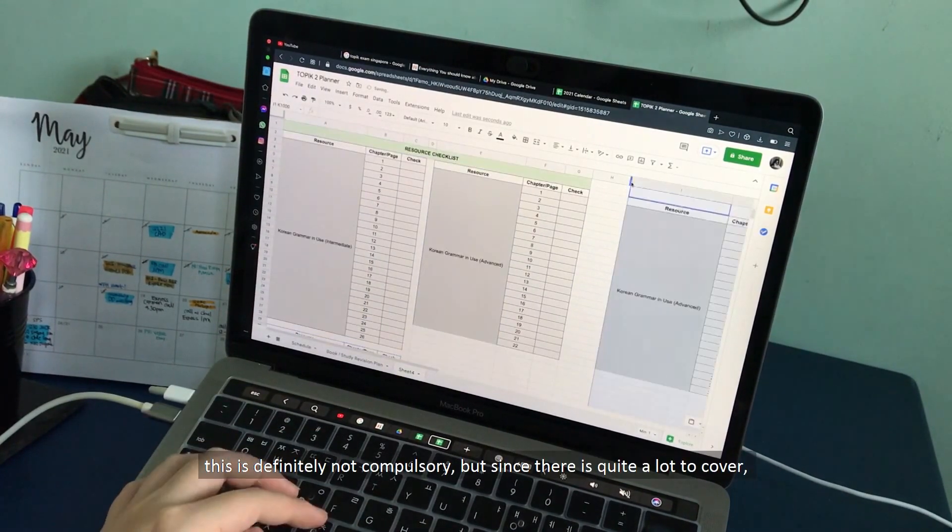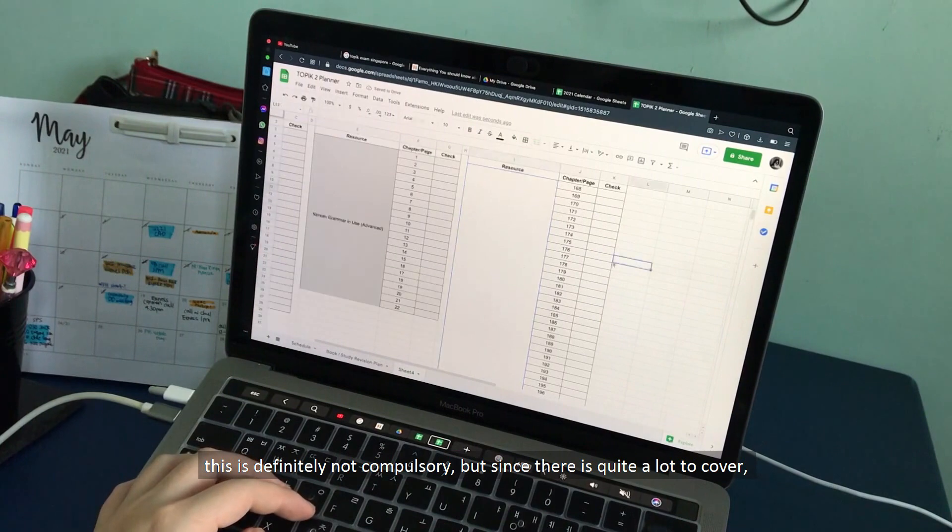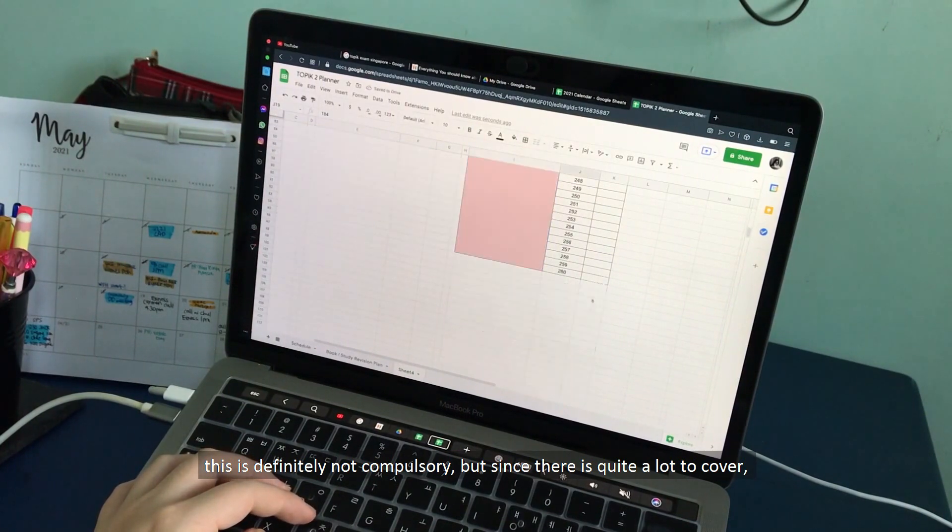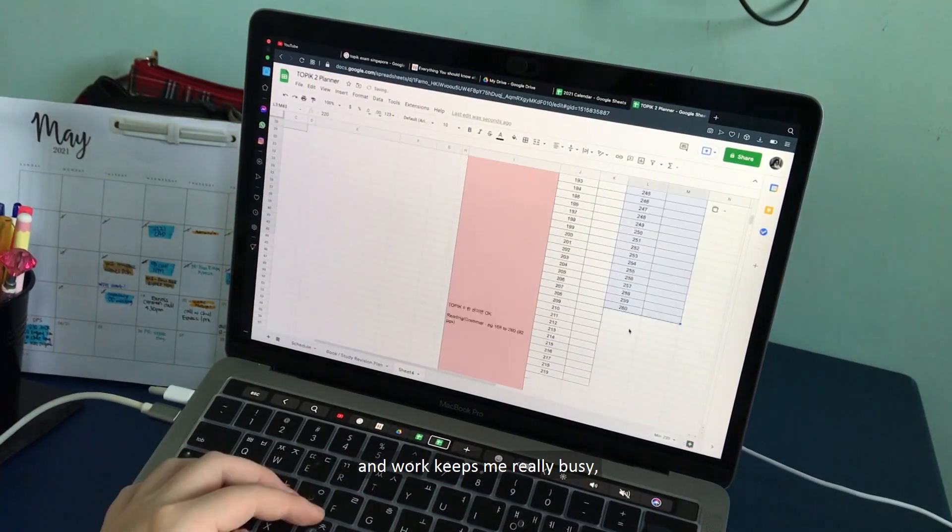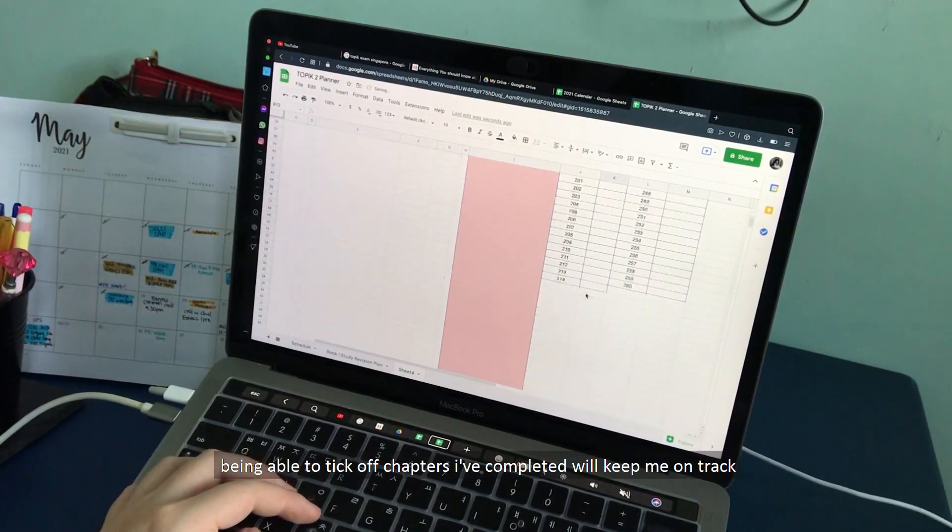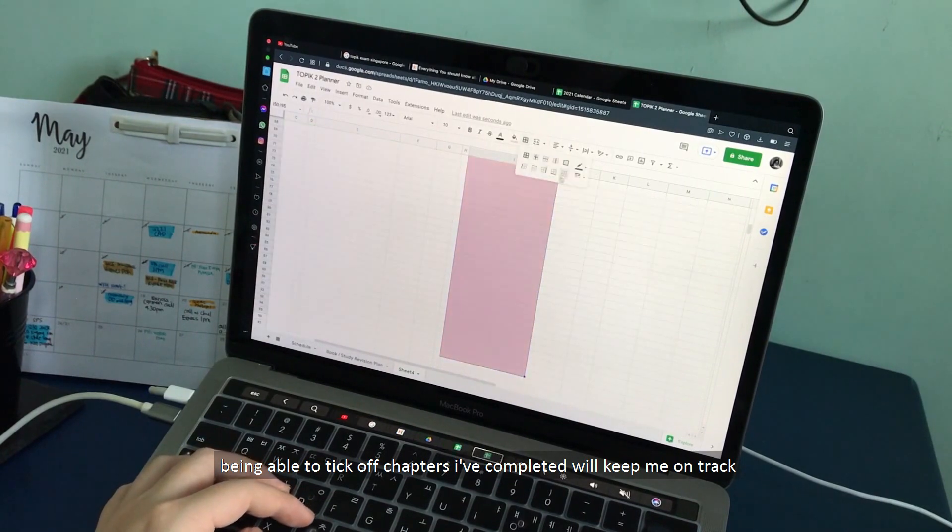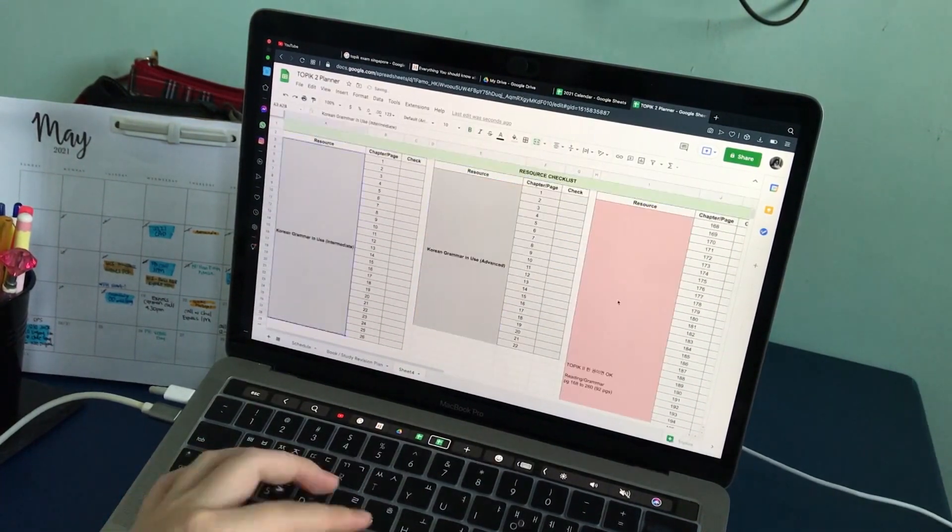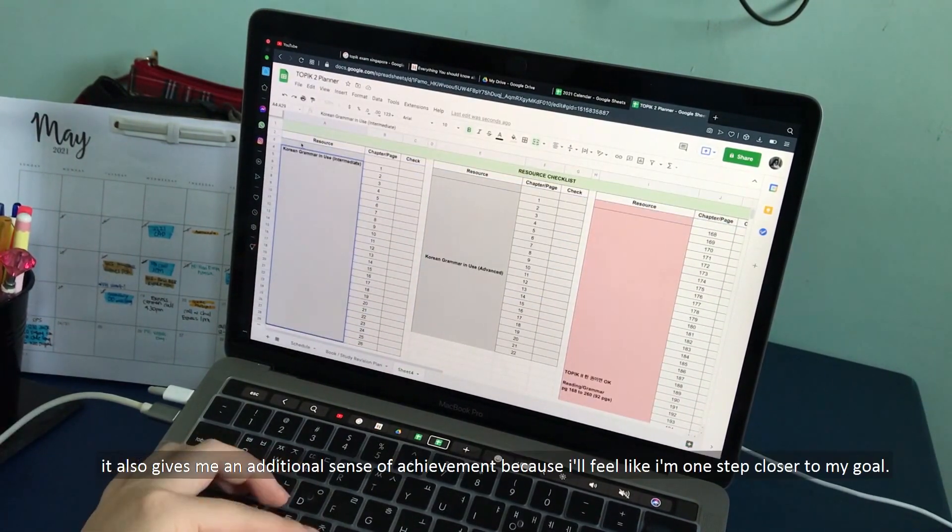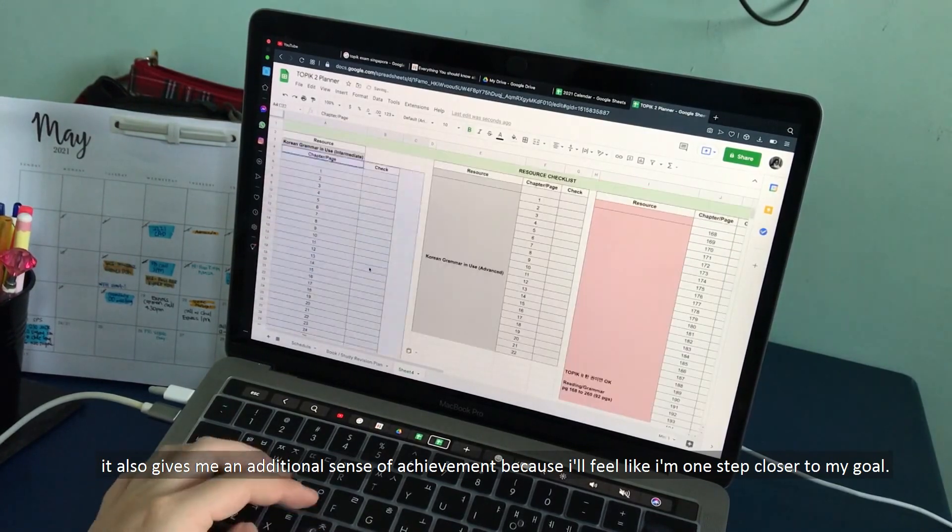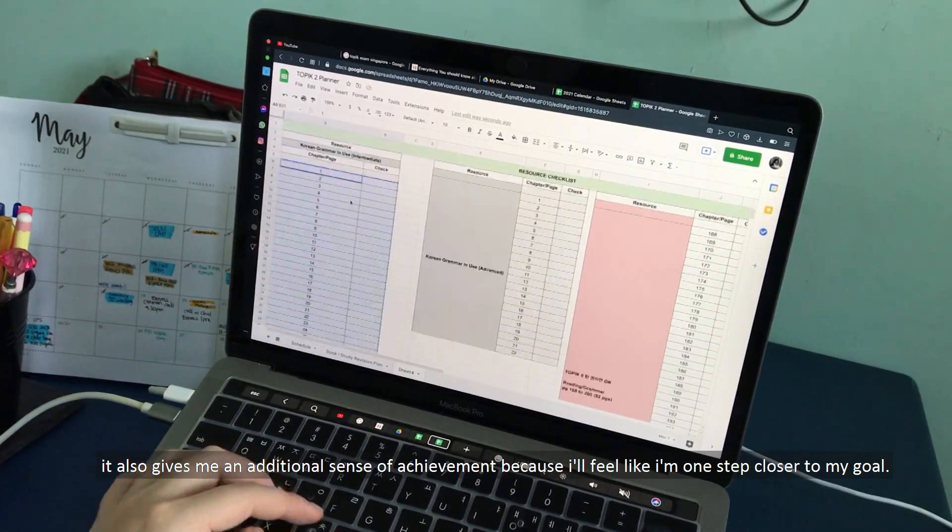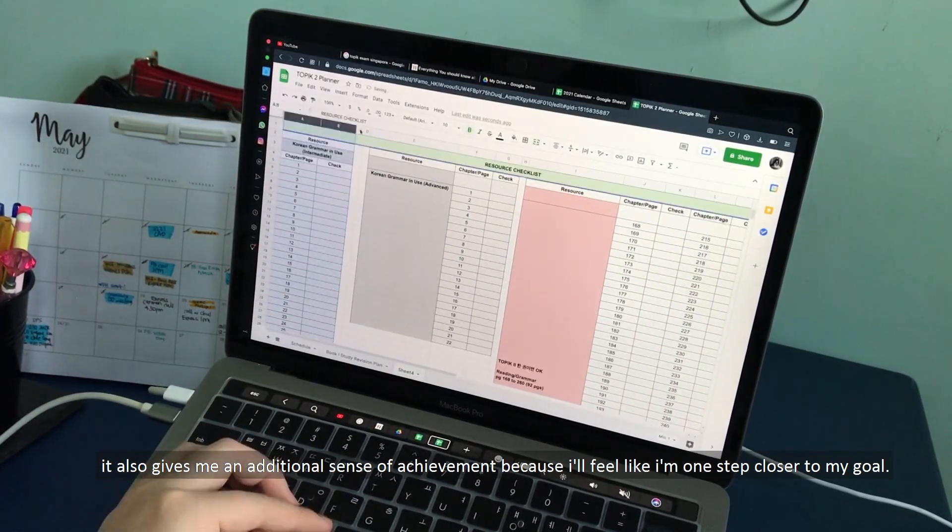This is definitely not compulsory, but since there is quite a lot to cover and work also keeps me really busy, being able to tick off chapters after I have completed will keep me on track. It also gives me an additional sense of achievement because I like the feeling that I am one step closer to my goals.